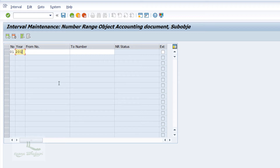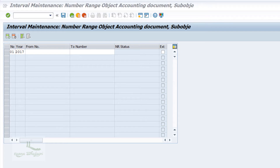Then enter the year as 2017. We enter the year because document range is always year dependent. Every year, as an SAP FI consultant, you should perform this activity — this is one of the important year-end activities. Before closing the posting of one year, you should extend the number range to the next year, because if you do not have the number range, you cannot post the transaction.